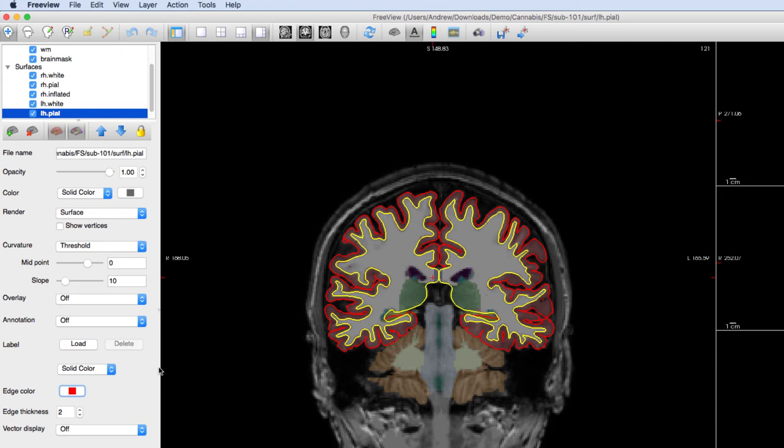It is important to view both the volumes and the surfaces simultaneously to make sure that the surfaces follow the expected boundaries on the anatomical images.